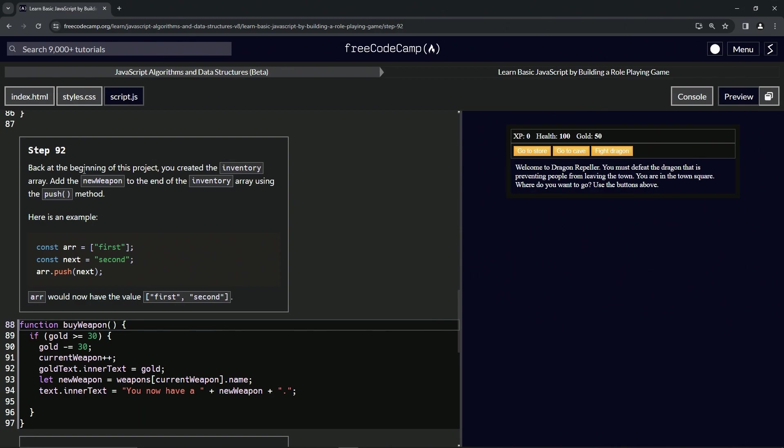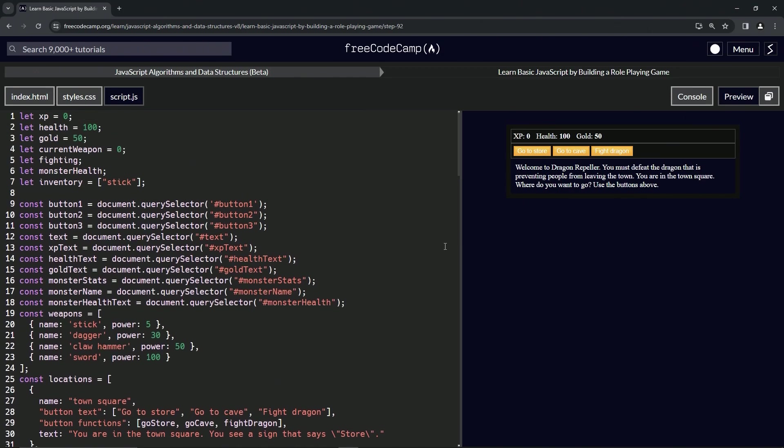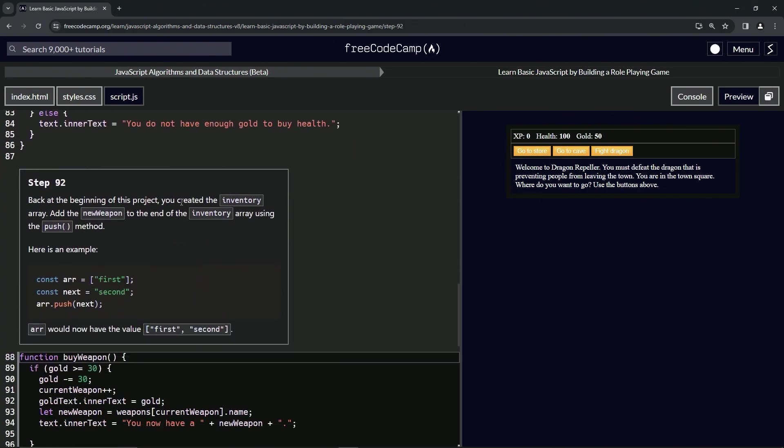Back at the beginning of the project, we created an inventory array. Let's go see what they're talking about. Inventory array is this right here. So we're going to add the new weapon to the end of the inventory array using the push method. Here's an example right here.